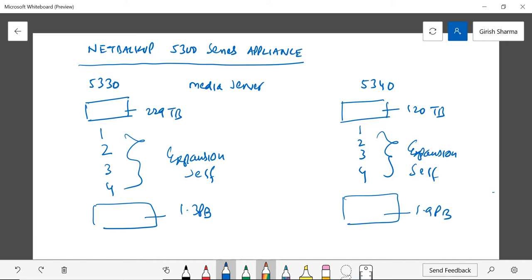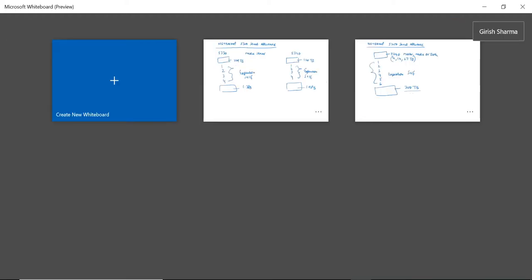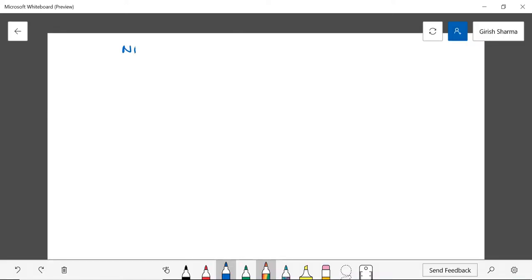So this is the difference between 5330 and 5340, but the common thing is that these can be used only as a media server—it will be a data mover. Once it gets the command from the master server, it will be responsible for moving the data. Because this is the workhorse, NetBackup has given it more compute power, more RAM, and a more powerful processor compared to the 5240. That's the second one in the appliance family. The third one and one of the new options is NetBackup Virtual Appliance.